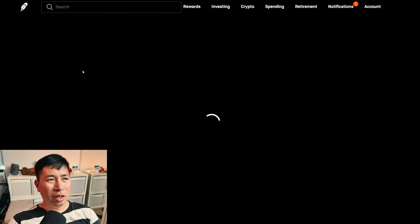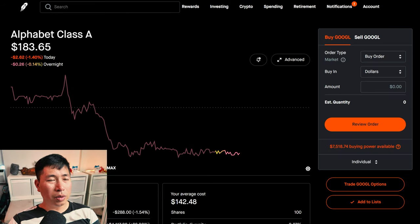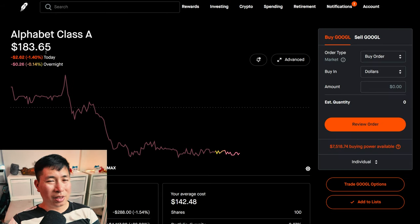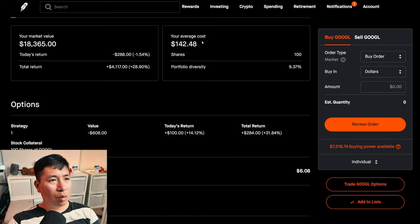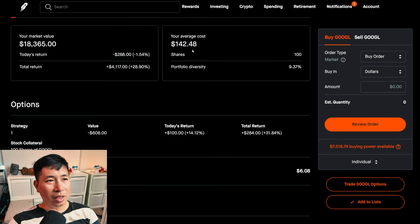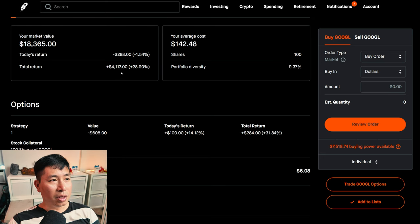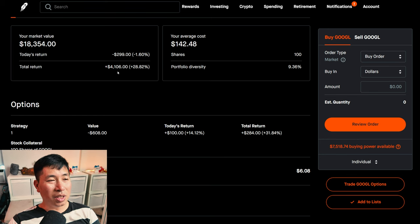I have 100 shares of Google. Google is at $183.65. My average cost, $142.48. My total return, $4,117.